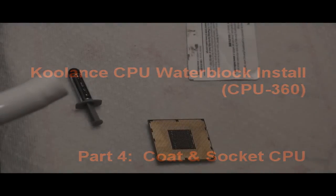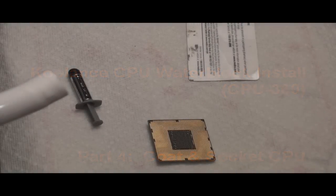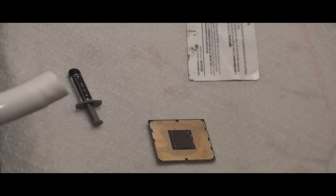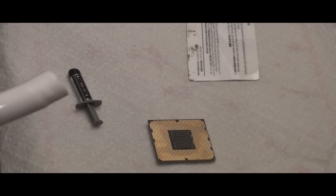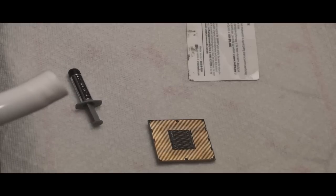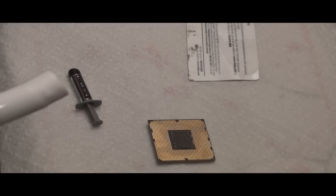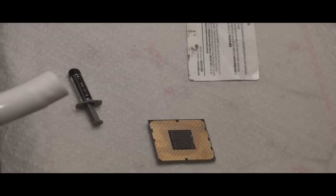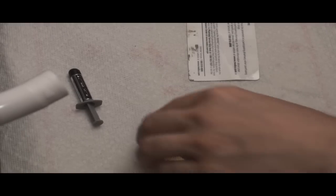Okay, now we're going to put some thermal paste on the CPU. This is probably one of the most important parts to make sure that you get adequate cooling from whether you use an air cooler or a water block like I'm going to use.